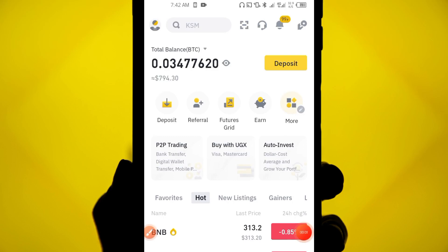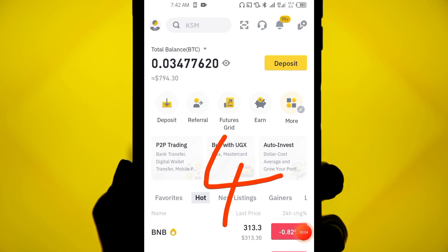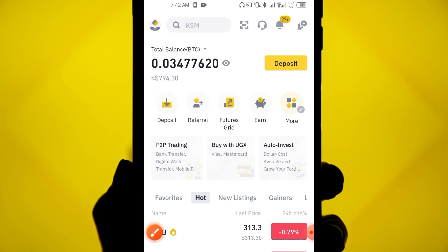In this video I'm going to show you four different ways that you can use to deposit money on your Binance account. These ways really do work each and everywhere, so watch this video up to the end, step by step, so that you can choose which way is best for you.